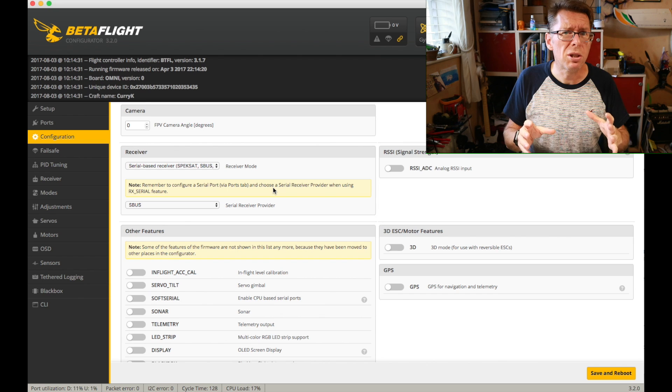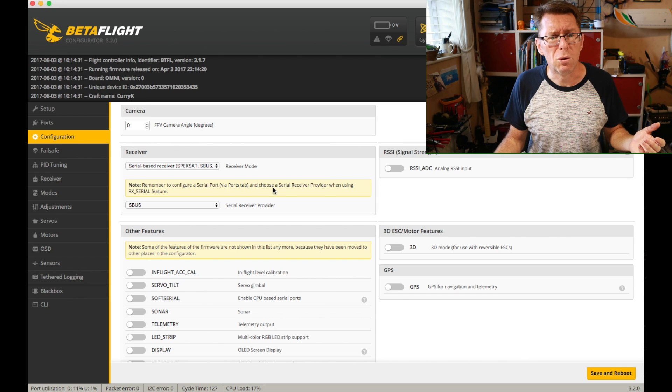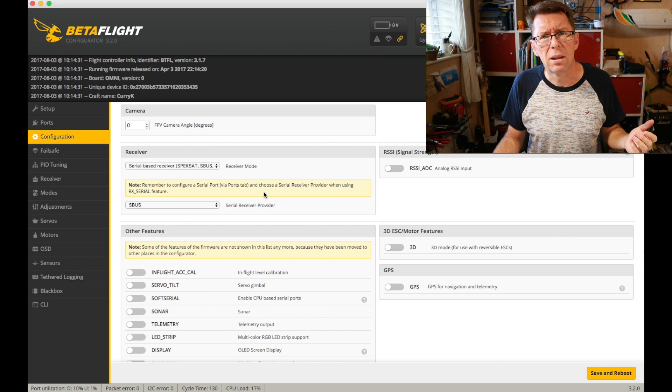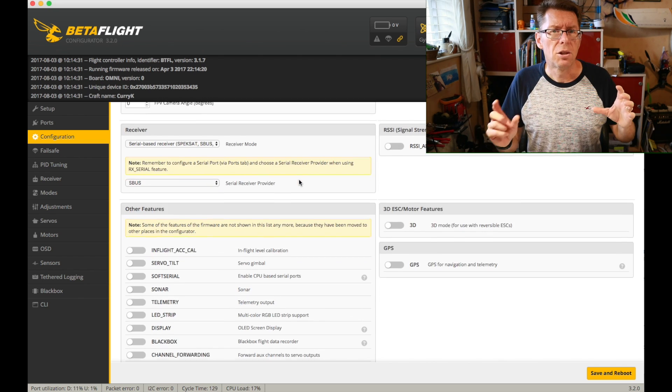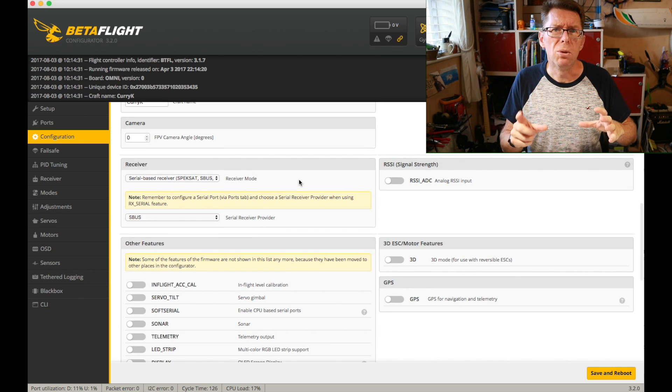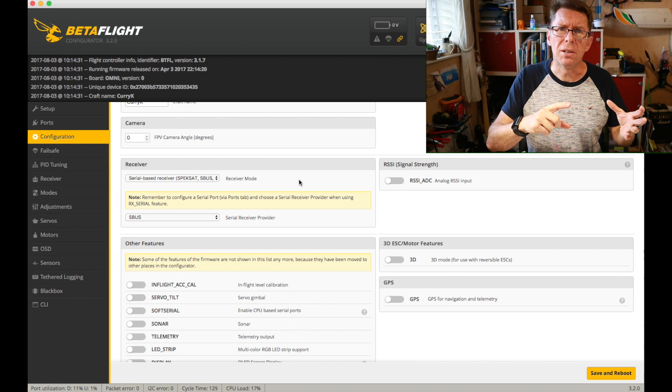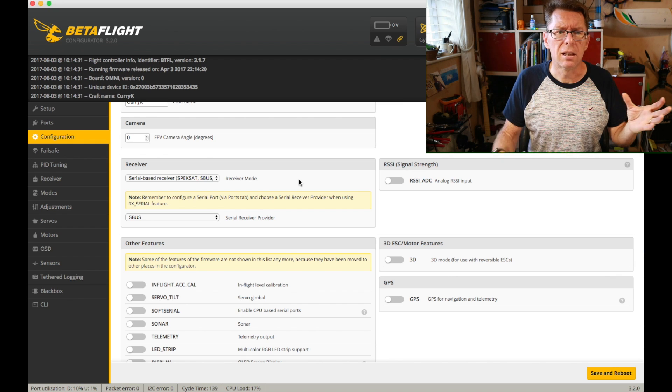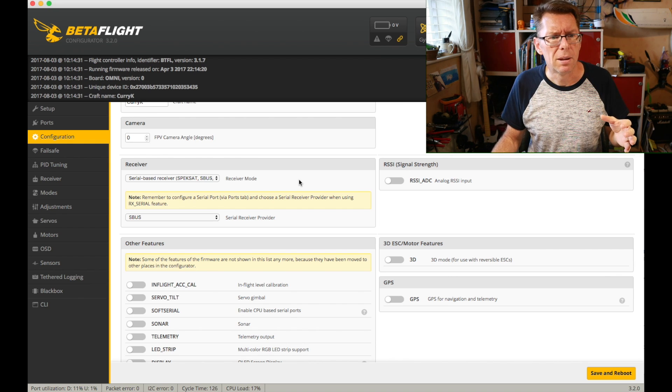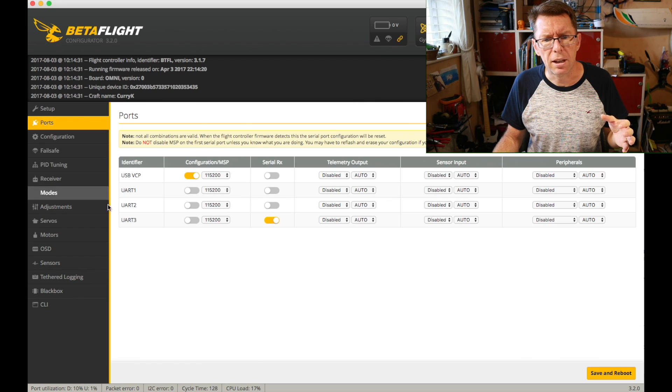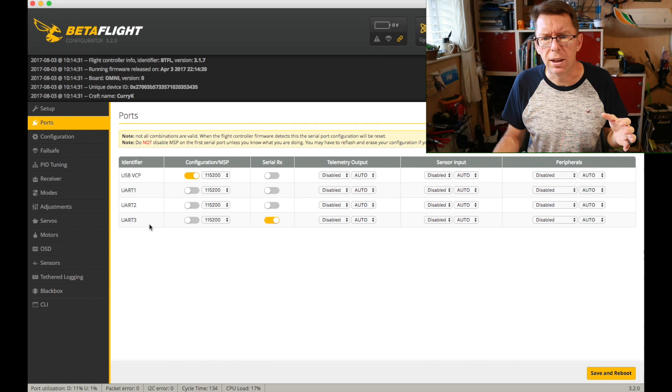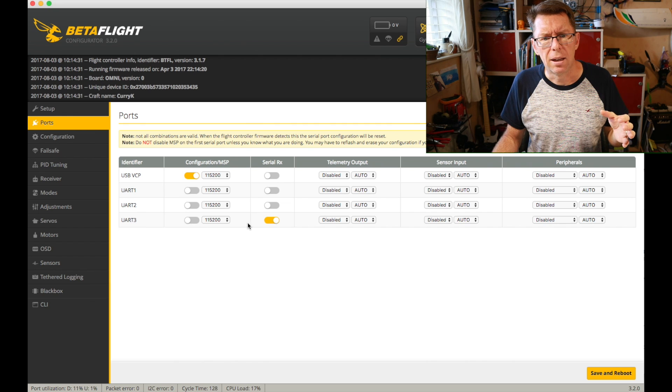So it's the one to use if your receiver supports it. Just remember that you will need to set up a UART to say I'm a serial bus like I've got here. I've got UART 3 set up for Serial RX.